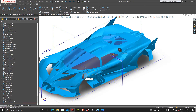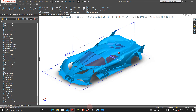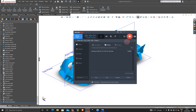Thanks very much for staying with me in this tutorial. In the next tutorial, we're going to create another cut, some walls, and then get on to creating the spoiler — the real spoiler and the center spoiler. After that, we'll move on to the wheels. Thanks very much, see you in the next tutorial, and don't forget to subscribe. Bye.